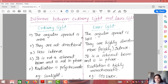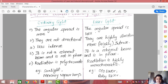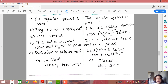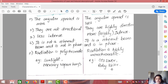Comparing ordinary light and laser: ordinary light has more angular spread (1 m per 1 m) while laser has less (1 mm per 1 m). Ordinary light is not directional; laser is. Ordinary light is less intense; laser is highly intense. Ordinary light is not a coherent beam and photons are not in phase; laser is coherent with all photons in phase. Ordinary light is polychromatic; laser is monochromatic. Examples of ordinary light include sunlight and mercury vapor lamps; examples of laser include CO₂ laser and ruby laser.